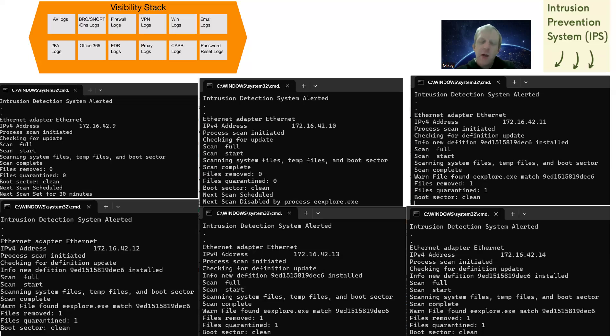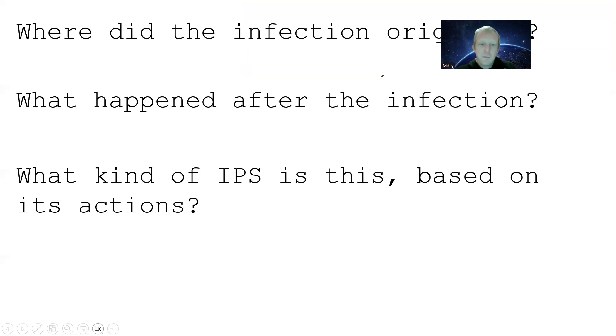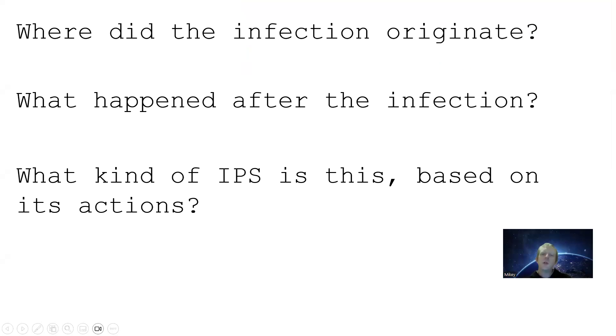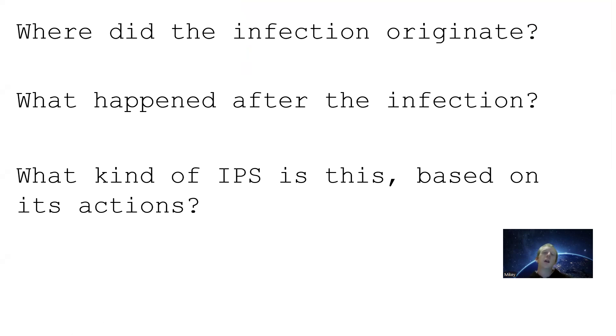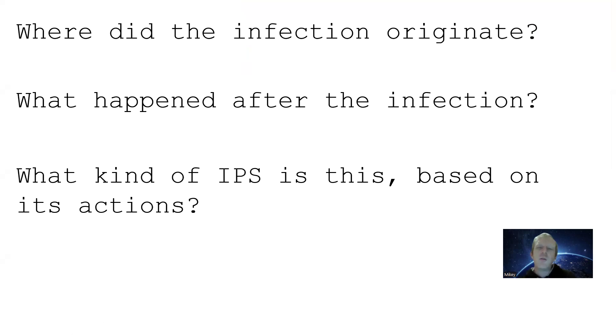Let's go to the questions. Where did the infection originate? Where did we see it? What computer was it on? What was the first one to have it? Who got infected? Who made that new definition? The answer to that is .10. What happened after the infection?